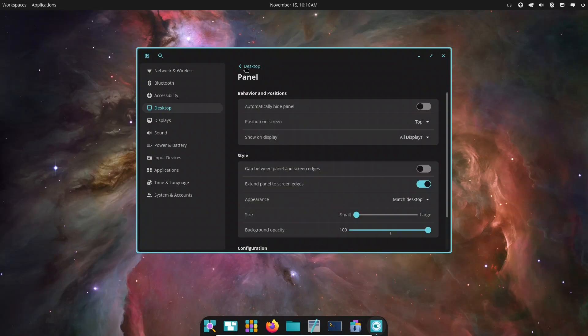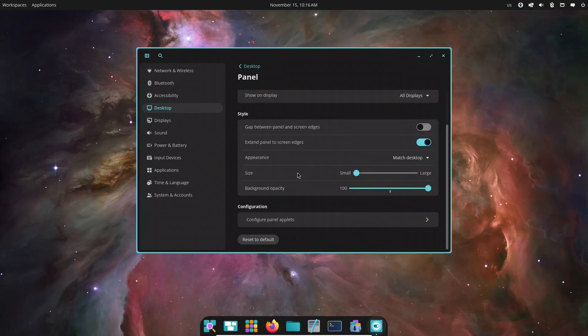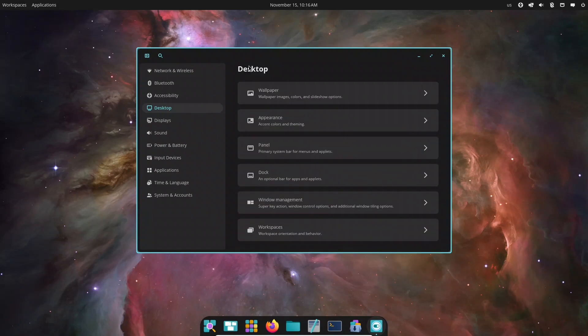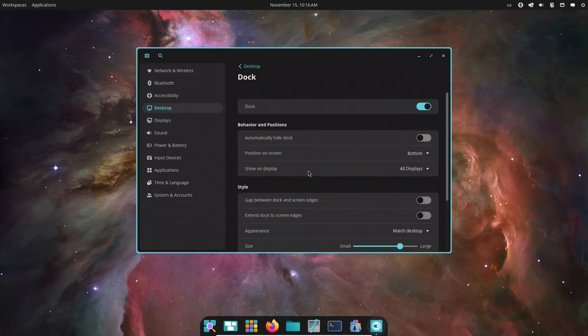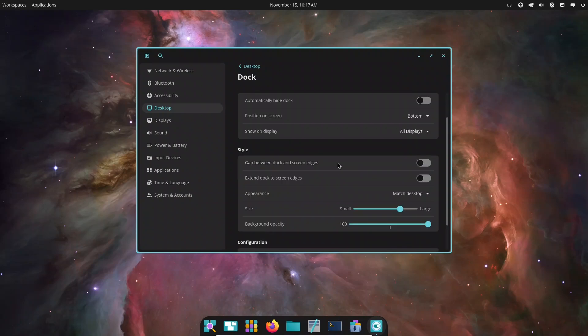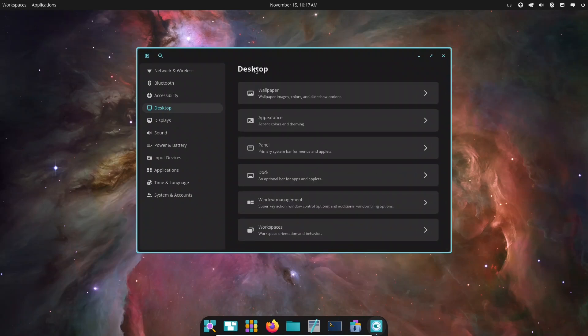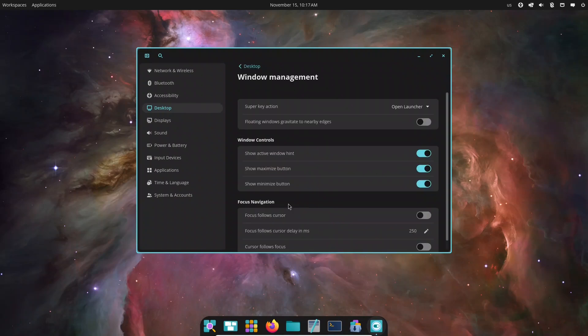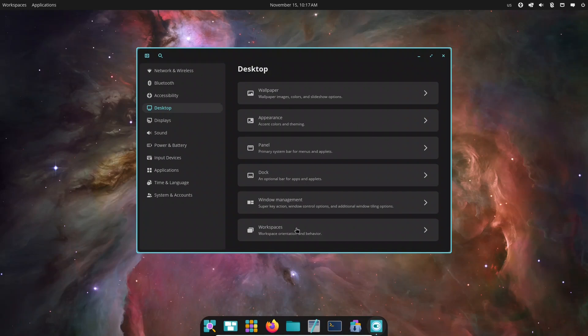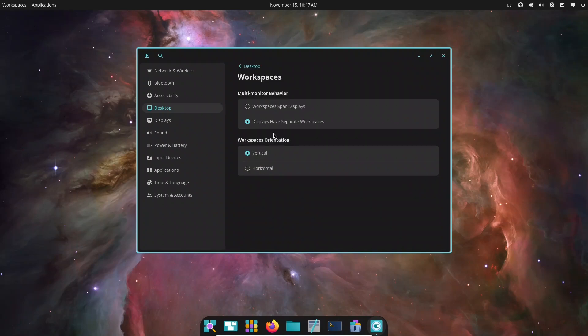Creating several workspaces, one for work, one for media, one for chat, makes multitasking feel seamless. Switching between them shows almost zero delay.